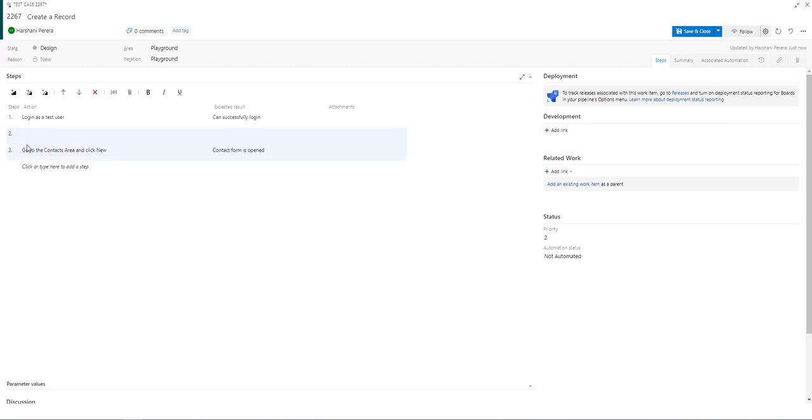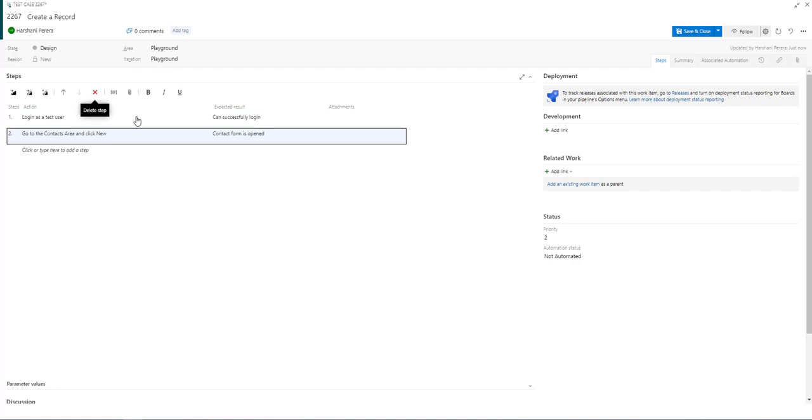If you want to remove one of the steps, select the row and click the delete button.